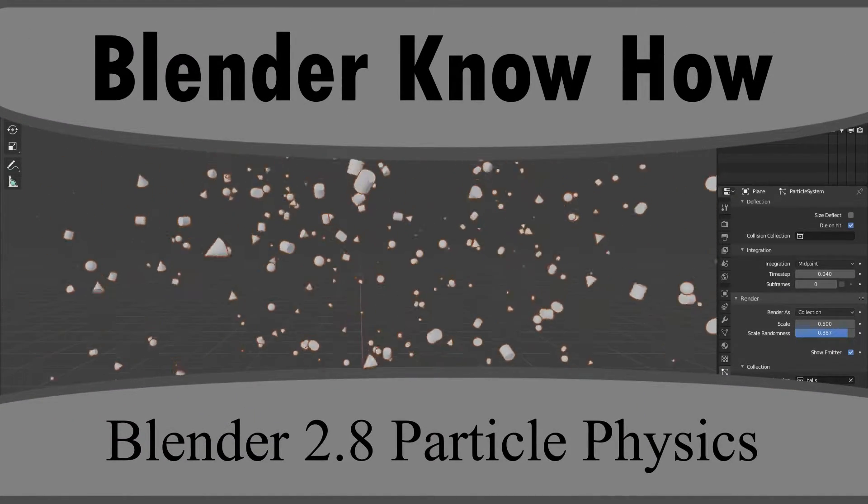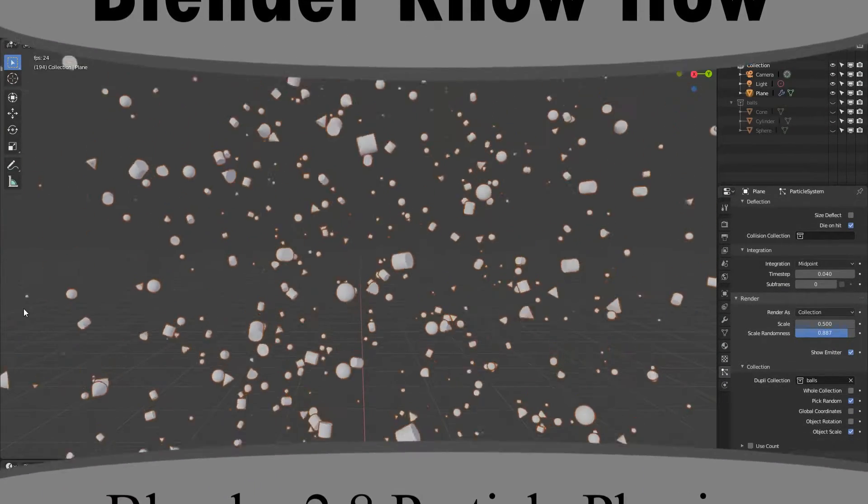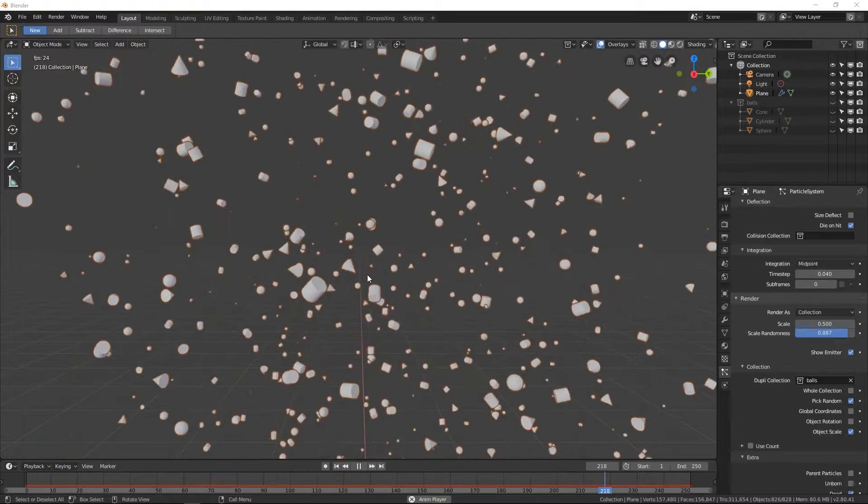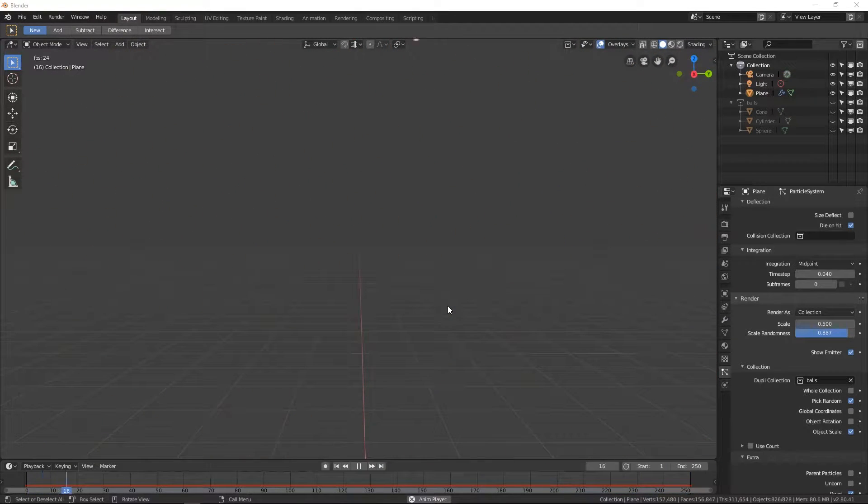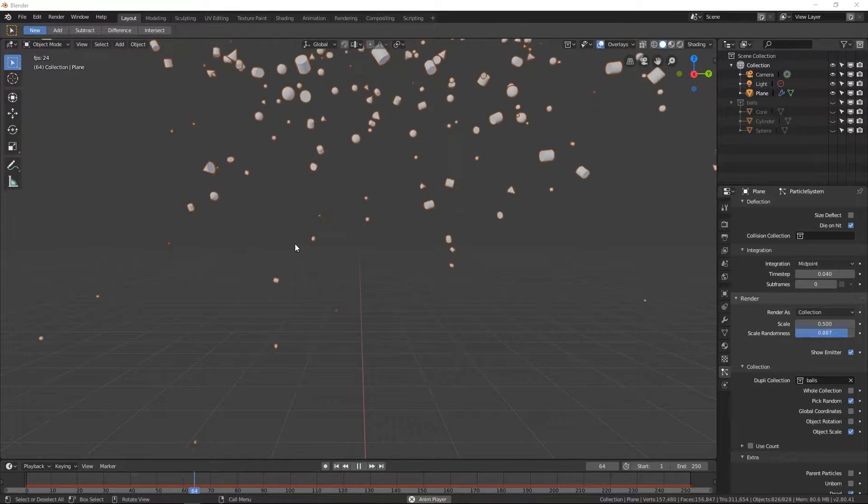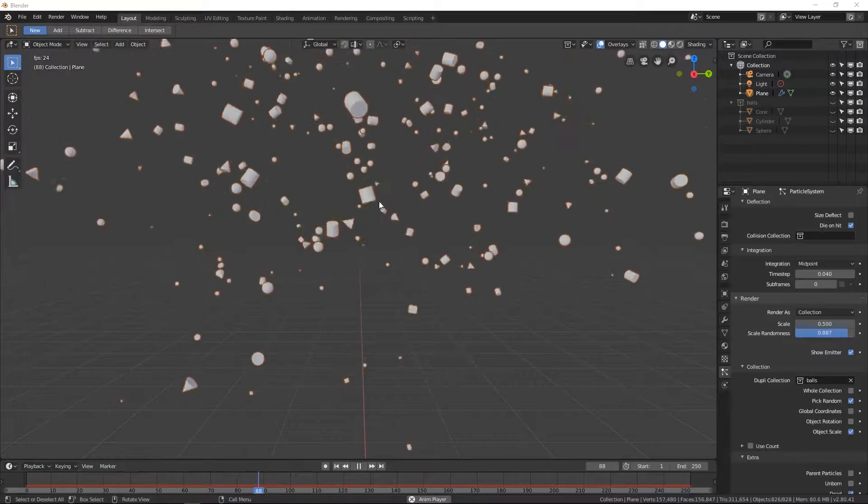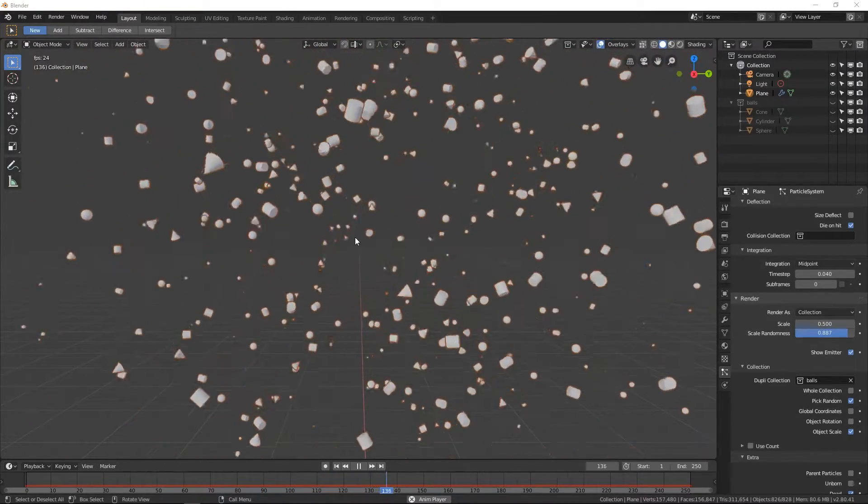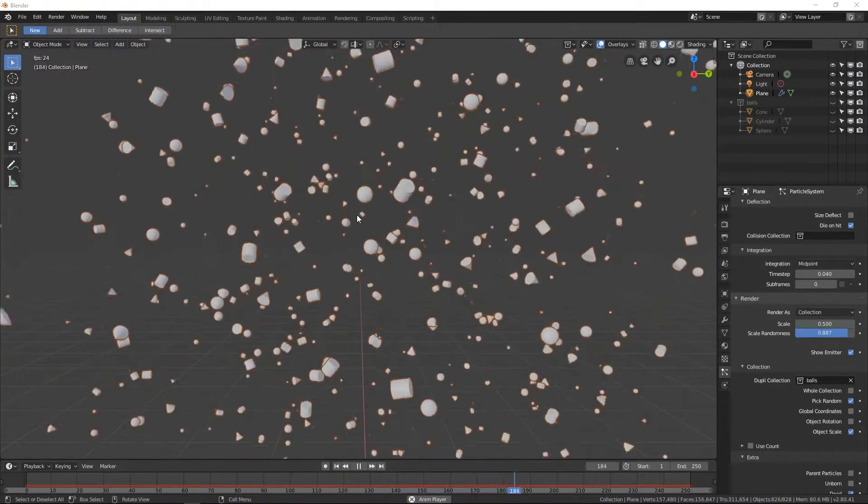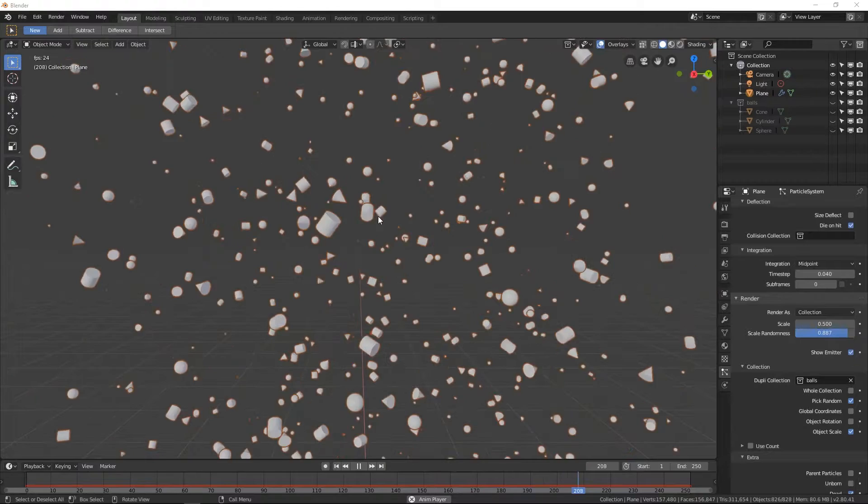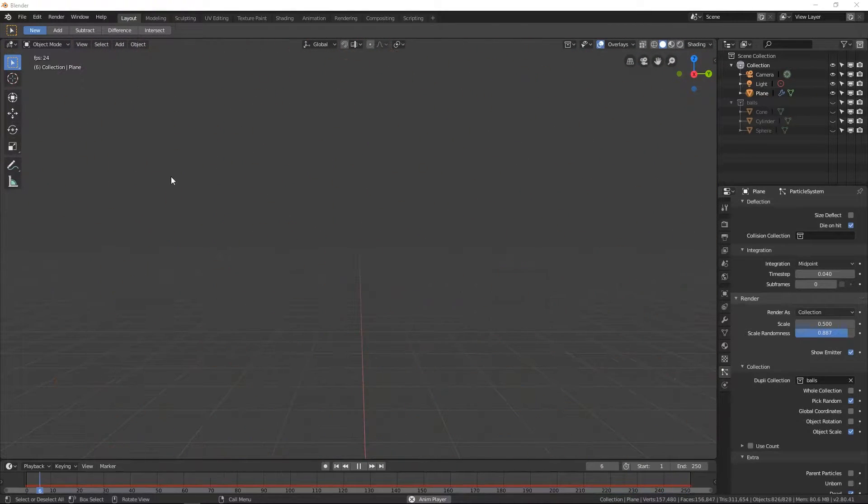Hello and welcome to another Blender know-how tutorial. In this video we're going to be working with particles and snapping a few objects to them to give a kind of interesting effect, almost like this snowing sphere cylinder cone effect.